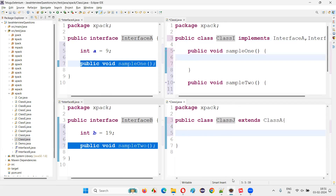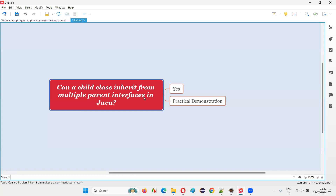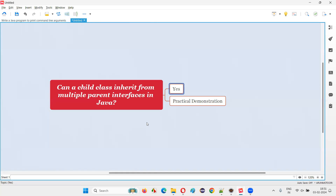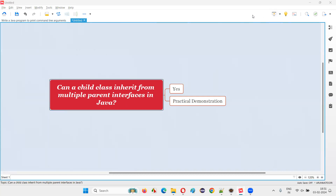This proves it. With practical demonstration, I've answered this question: can a child class inherit from multiple parent interfaces in Java? The answer is yes. Multiple parent interfaces can be there for a single child class in Java. That's all for this session. Thank you, bye-bye.